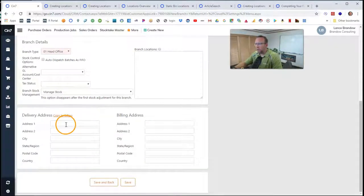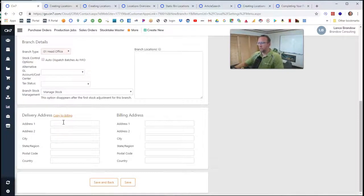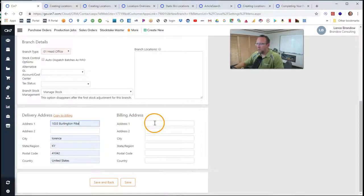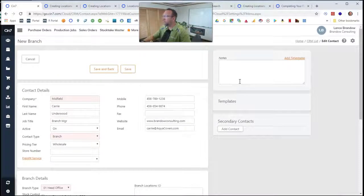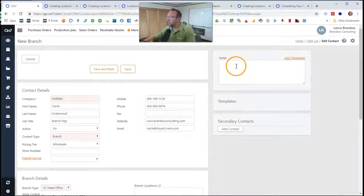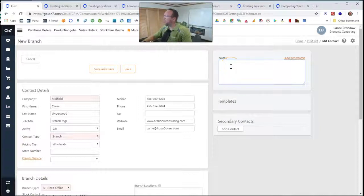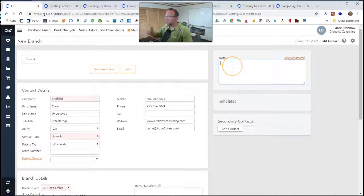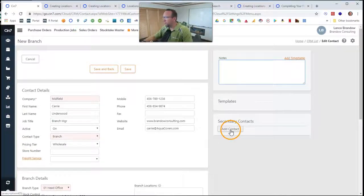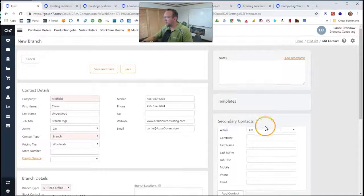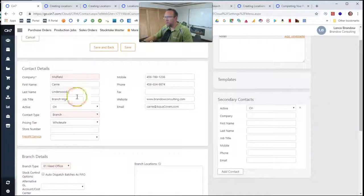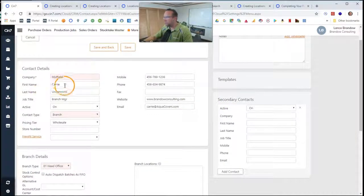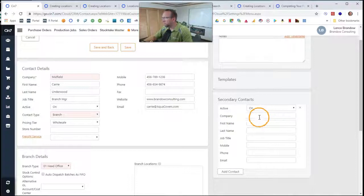Then we'll go ahead and enter in the delivery address for this branch and the billing address. Now we're up to the top on the right-hand side. I love these notes. This keeps a manual journal record, if you will, if you want to put in some entries that are critical to the interactions we have with this branch. Then let's go ahead and add another contact. I'm sure Carrie doesn't work alone over there. So we're going to add their contact information.